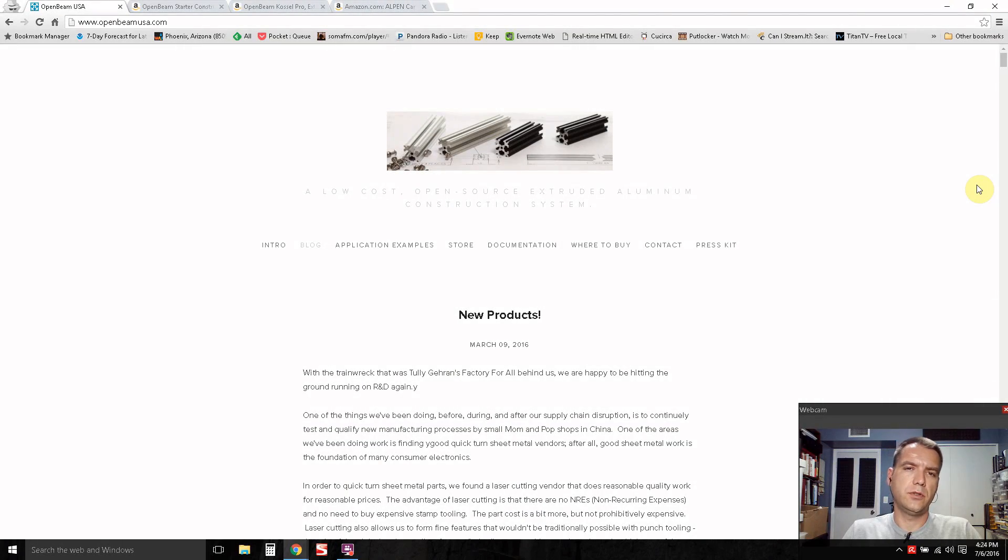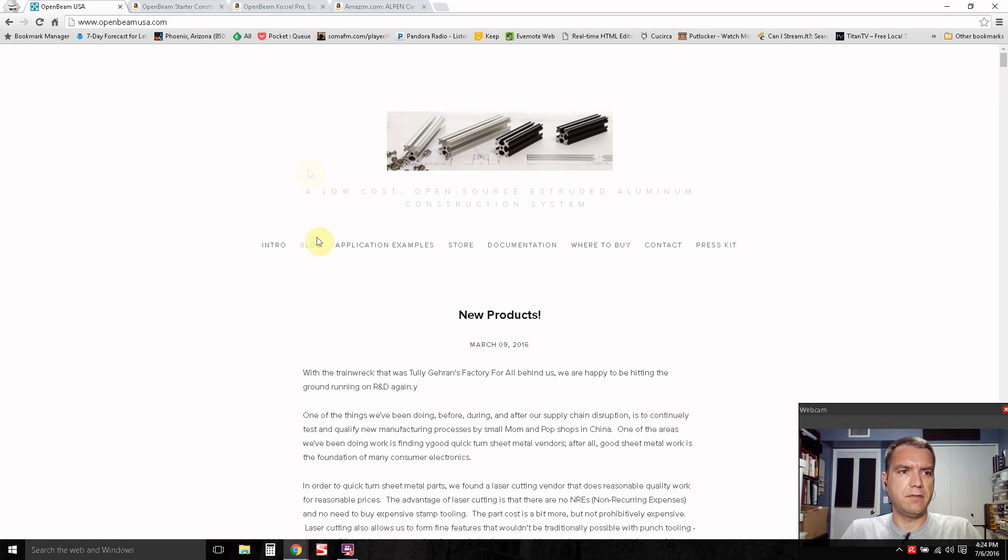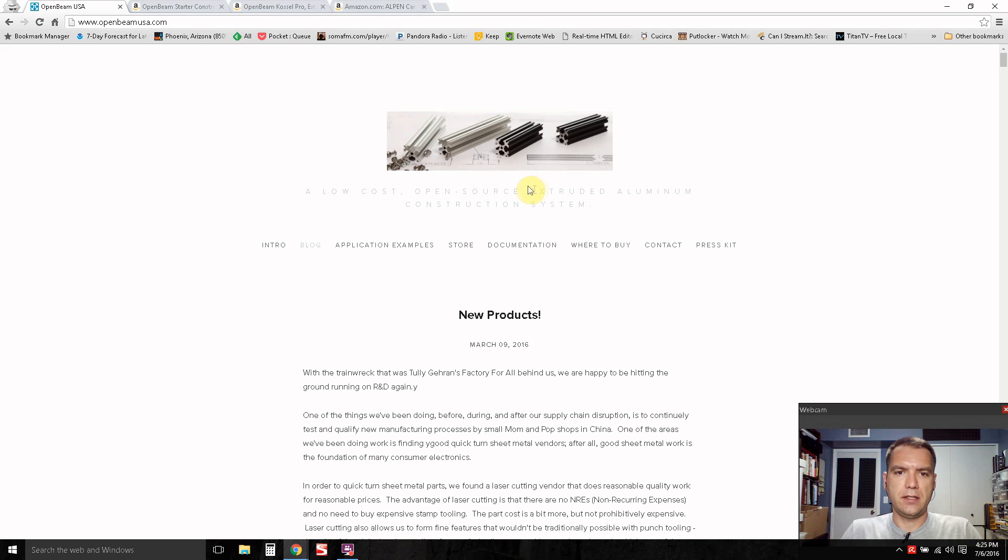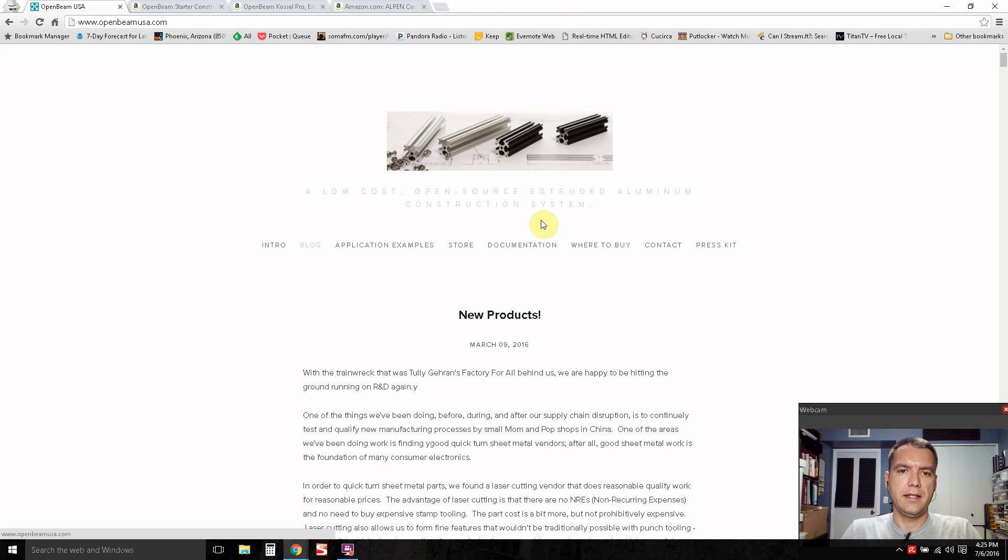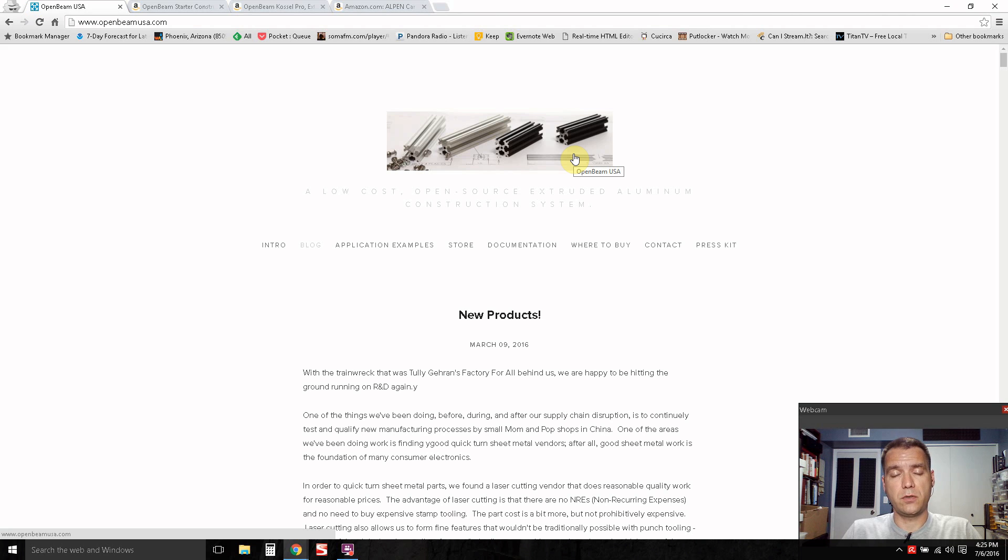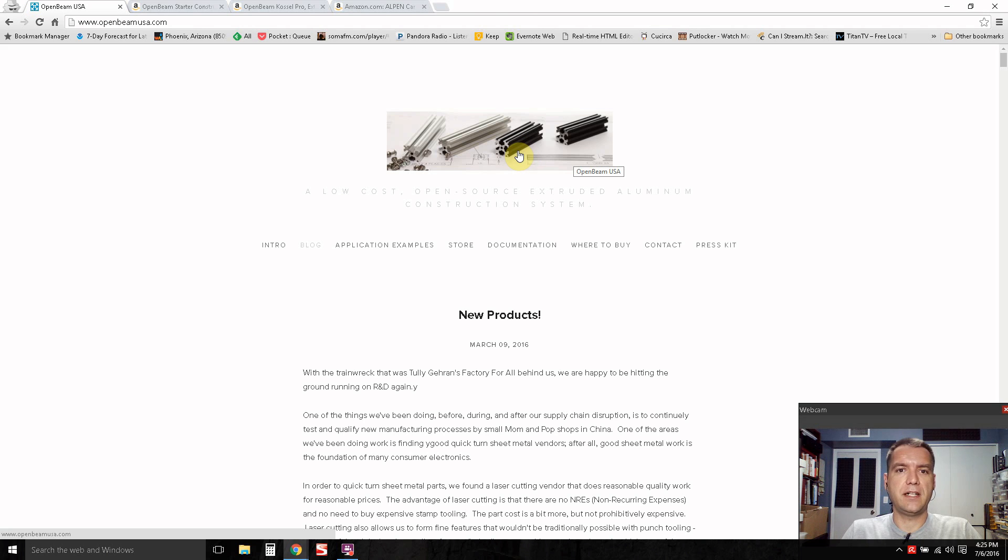Now I'm going to show you kind of the idea I have for the parts that we're going to use for this project. You see, I have a web browser open here to openbeamusa.com. And they sell basically extruded aluminum. And the whole concept is that the extruded aluminum pieces they sell and all the connecting hardware, basically, it's all open source,